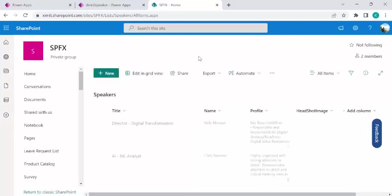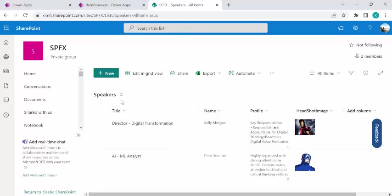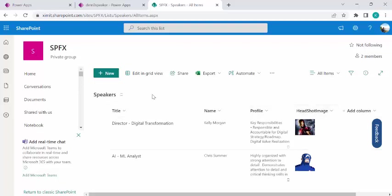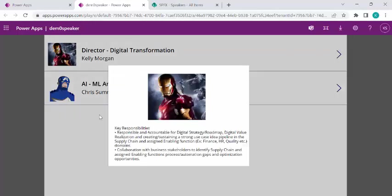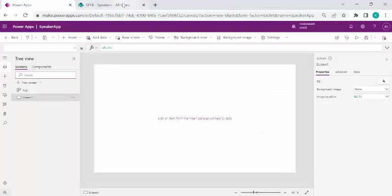This is the Speaker list and these are the columns. This is probably for some event that is going to happen, and these are my speakers. I can quickly create a Power App to display what speakers would be speaking at what event — it has title, name, profile, and headshot image columns. In the preview page it would show a small headshot image, then title and name, and if you wish to have a detailed look at the profile you can click on it, and to close you click outside the pop-up box.